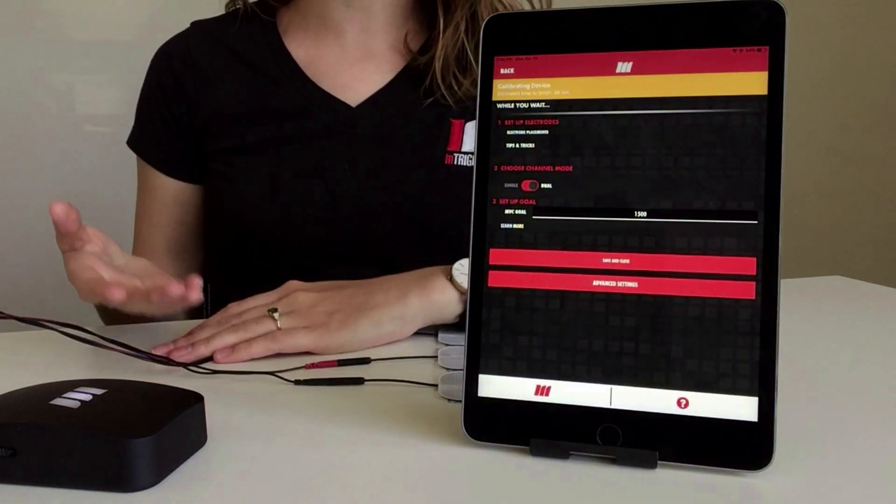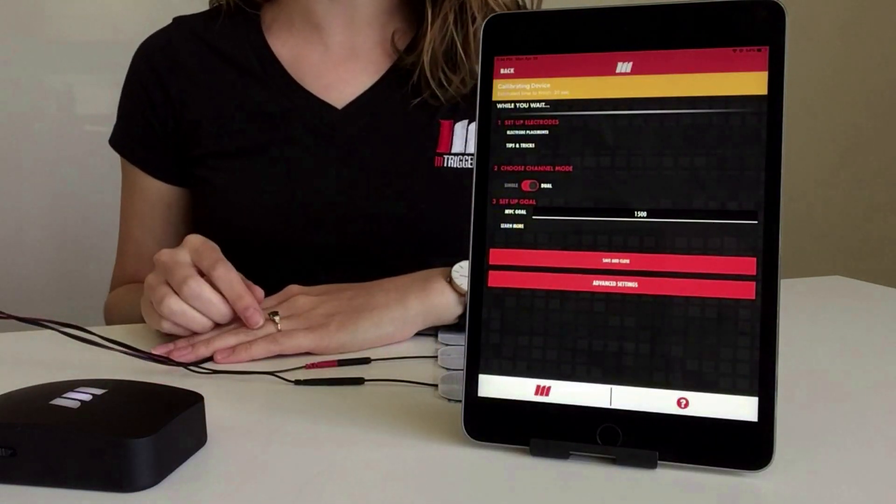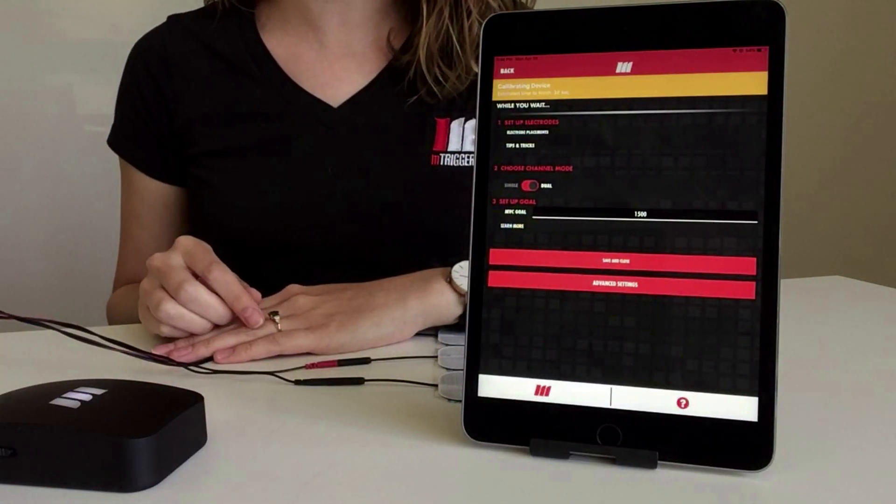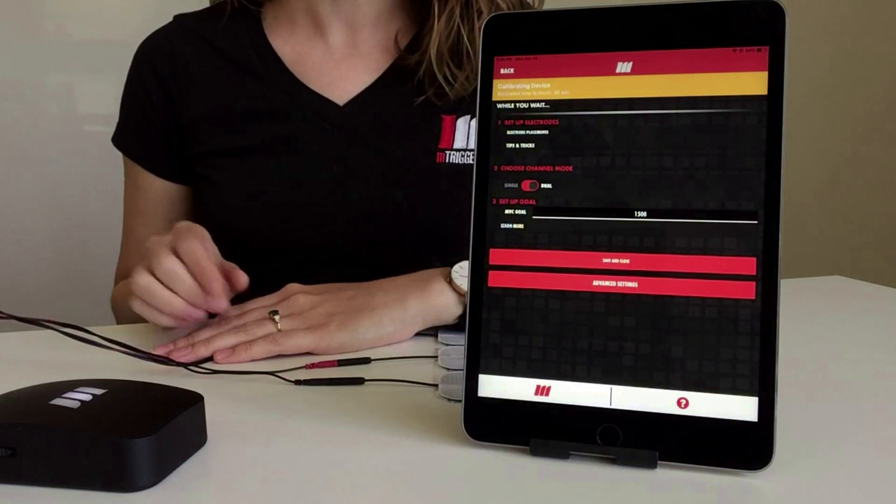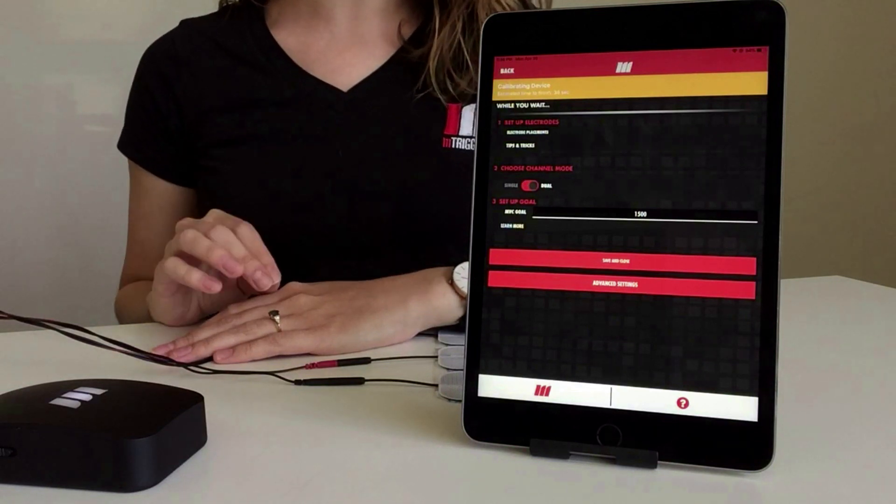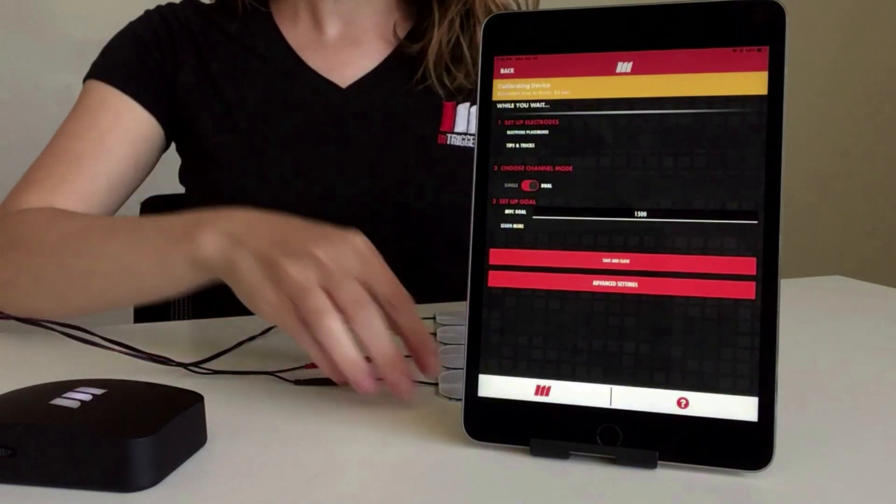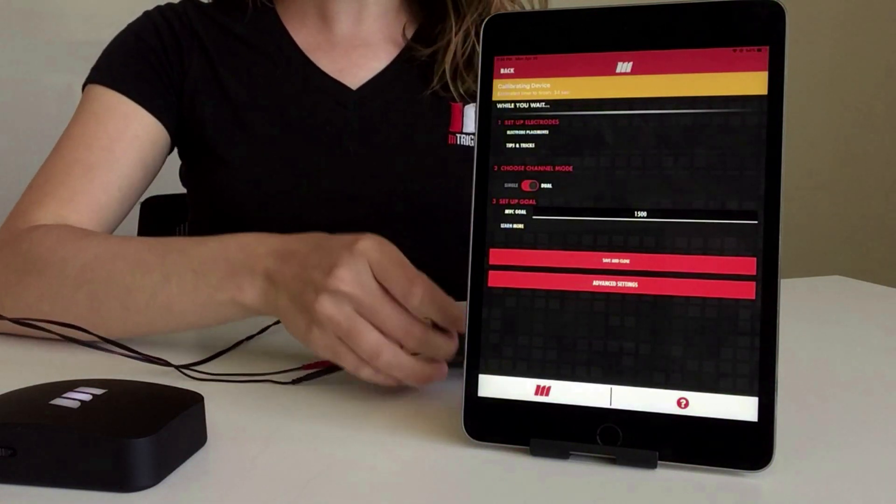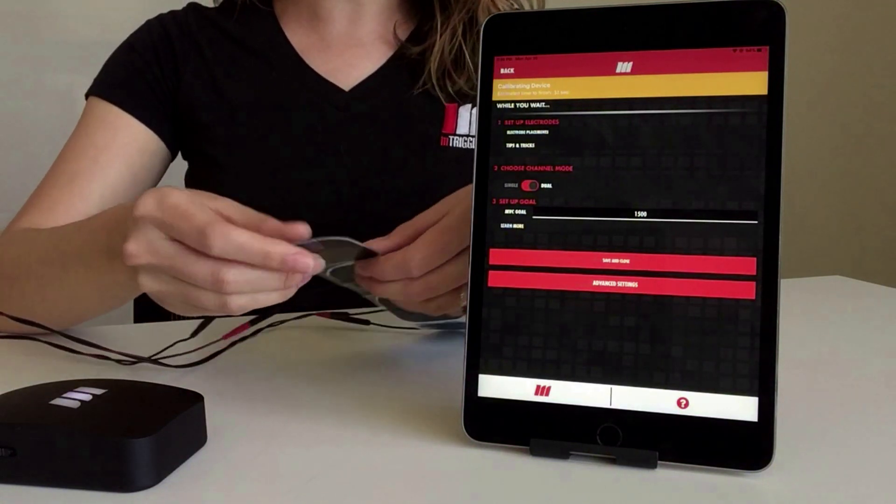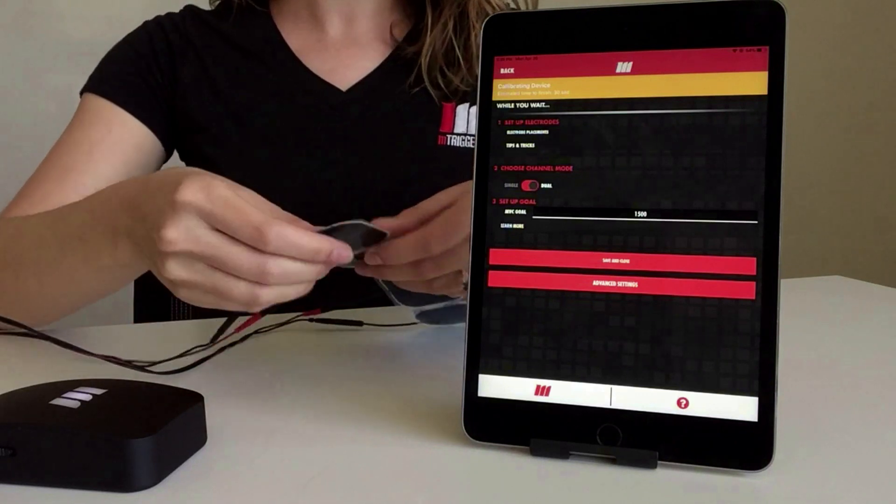This is going to bring us to a calibration screen, which is going to ensure that we're seeing accurate real-time data. While that timer runs, we're going to set our electrodes up.